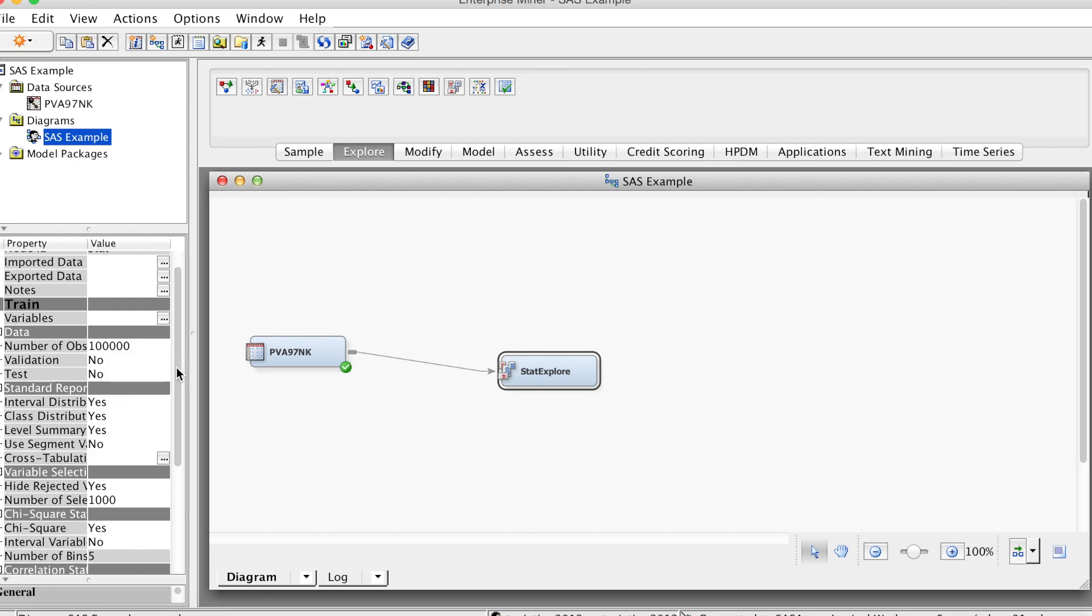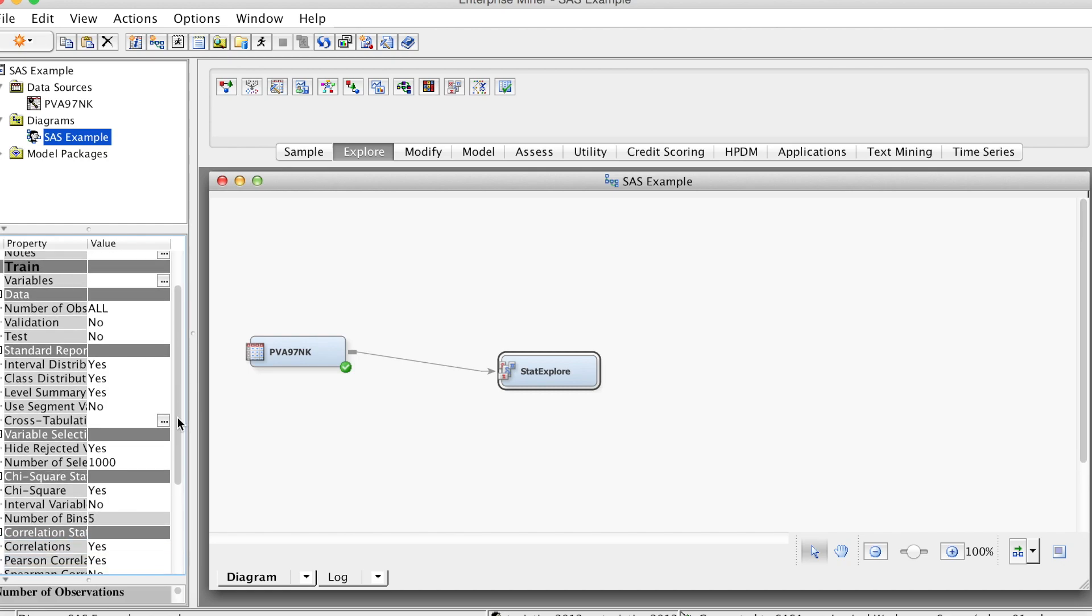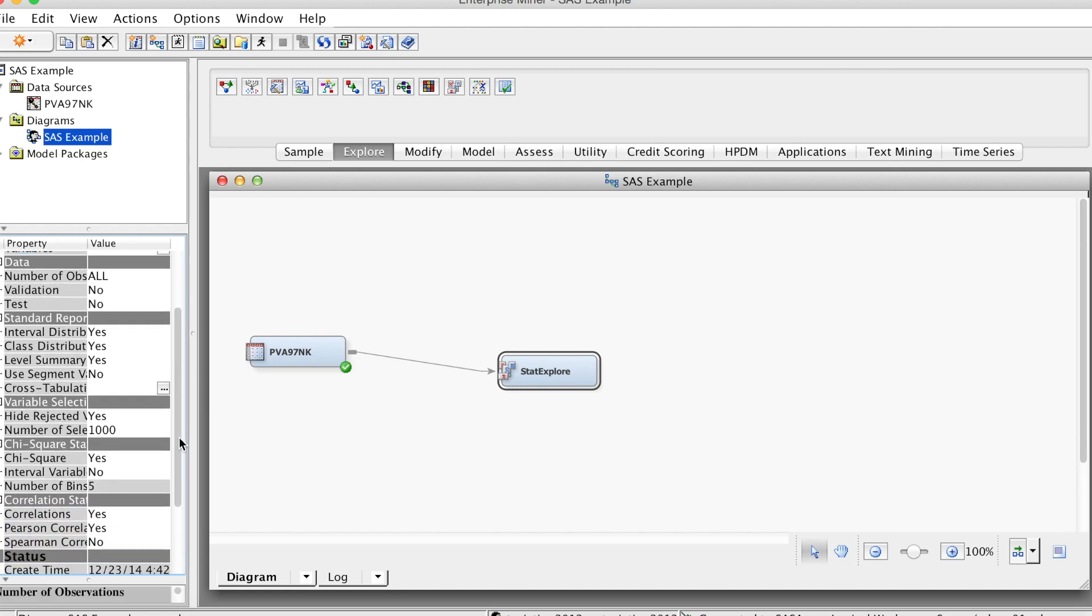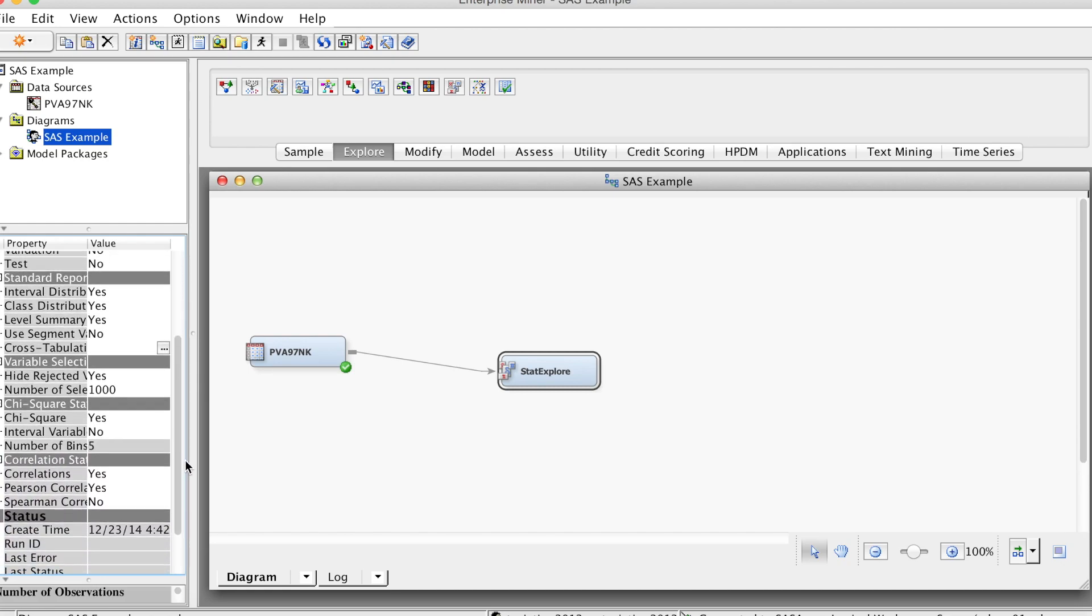Select the StatExplore node. On the left, you will see the Properties panel of this node and the font settings. There are two important things you need to pay attention to. You can note that in the data group, it shows the number of observations is 100,000, which is the default value. If you have more than this, you can change this number.